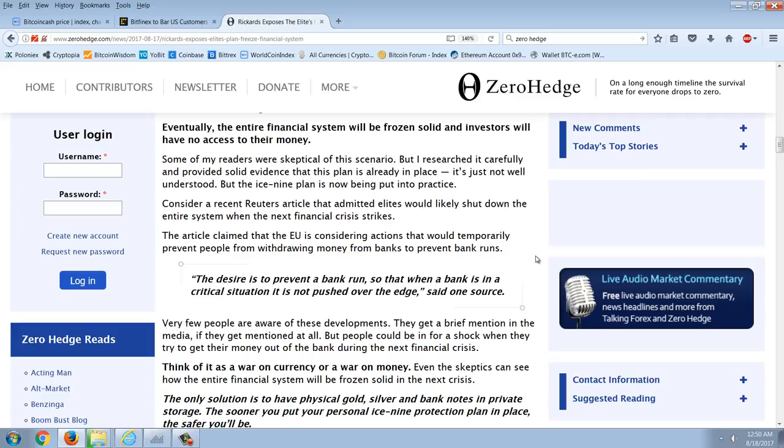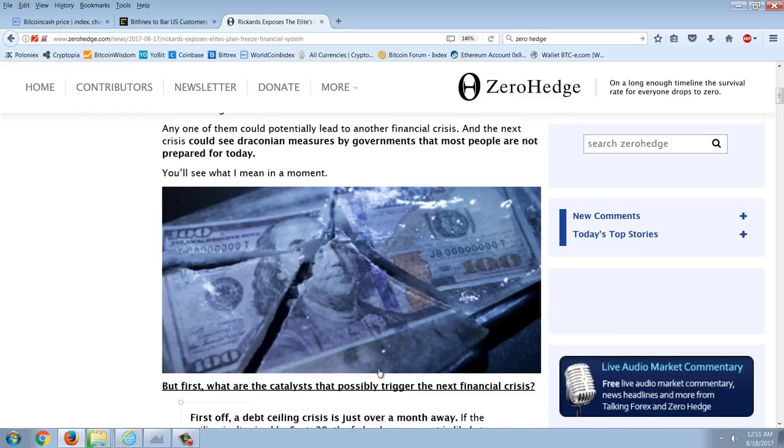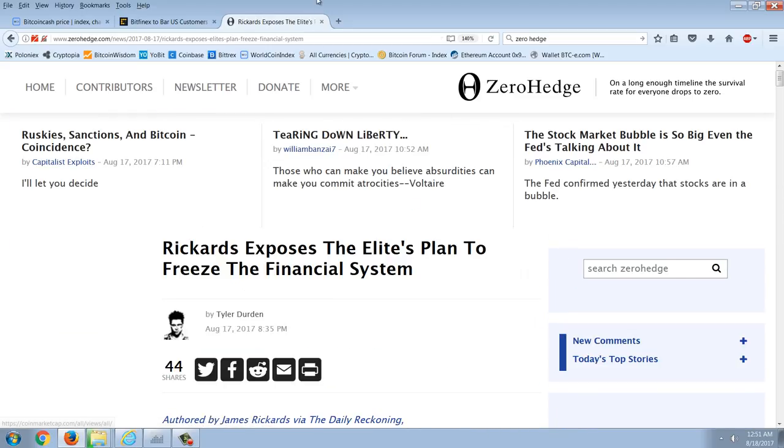Consider a recent Reuters article that admitted elites would likely shut down the entire system when the next financial crisis strikes. The article claimed that the EU is considering actions that would temporarily prevent people from withdrawing money from banks and prevent bank runs. The desire is to prevent a bank run so that when a bank is in a critical situation, it's not pushed over the edge, said one source. Very few people are aware of these developments. They get a brief mention in the media if they get mentioned at all, but people could be in for a shock when they try to get their money out of the bank during the next financial crisis. Think of it as a war on currency or a war on money. The only solution is to have physical gold and silver and banknotes in private storage and, of course, cryptocurrencies, which I think Rickards has addressed in the past, but he's not talking about now.